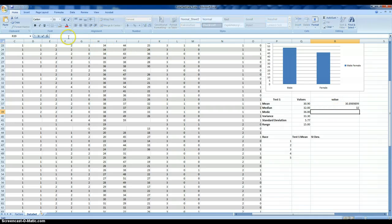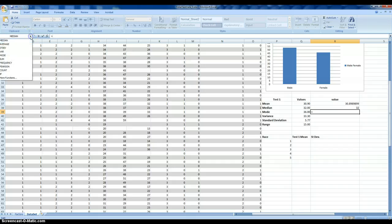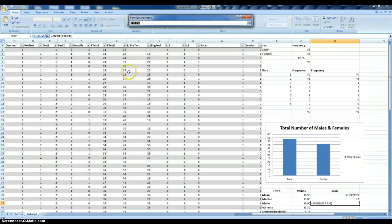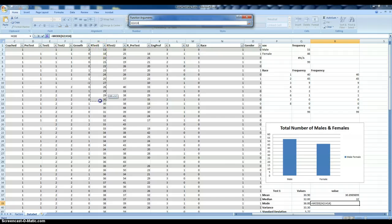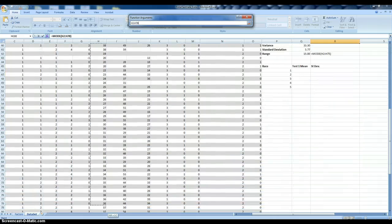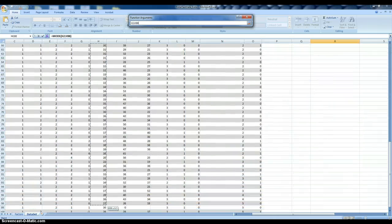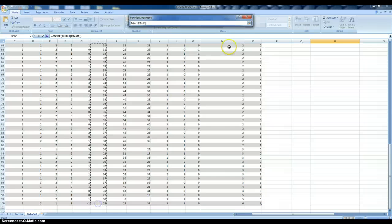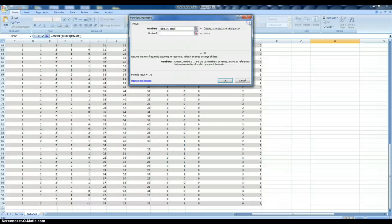Likewise then for the mode. It's a very similar process. Here we're just focusing on one variable, the first measure of academic achievement.